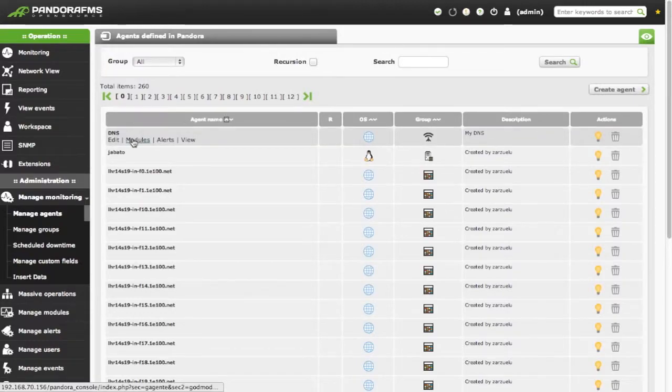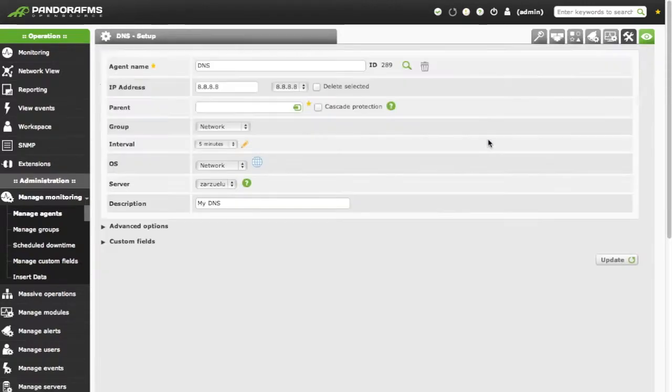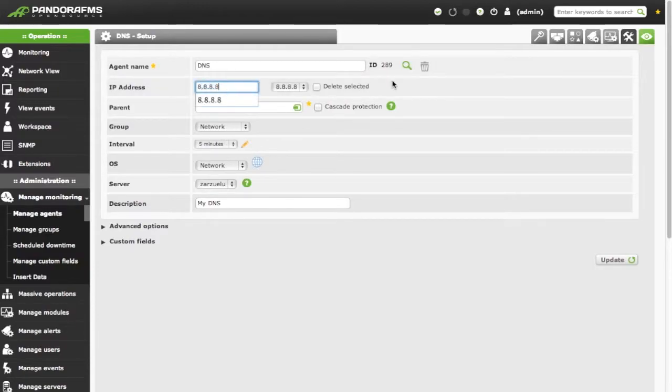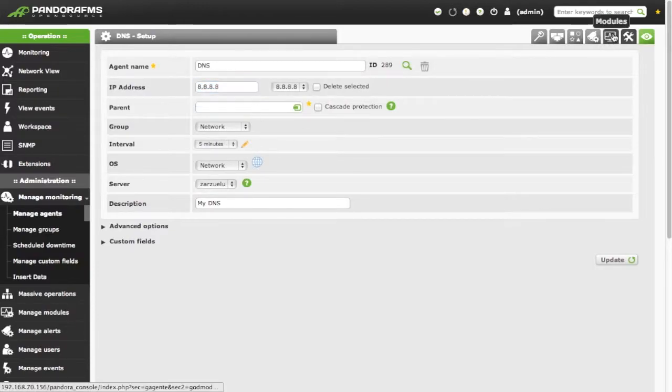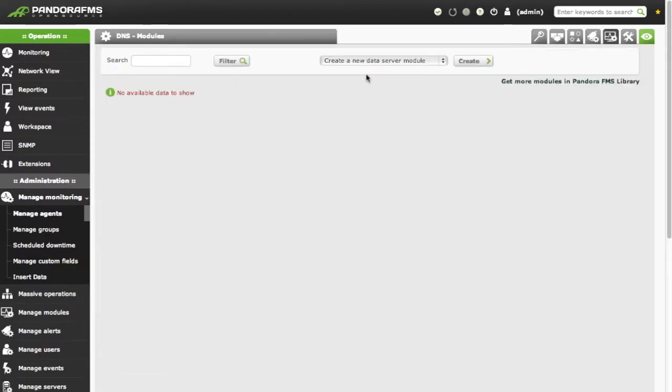We are using a previously created agent. Observe that this agent has an IP address assigned to it. Now we go to the module section to create a network module.